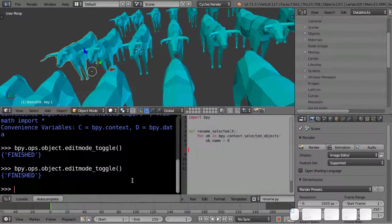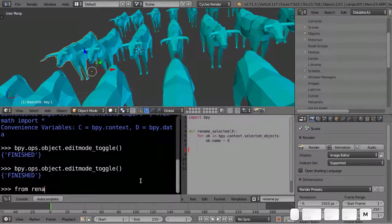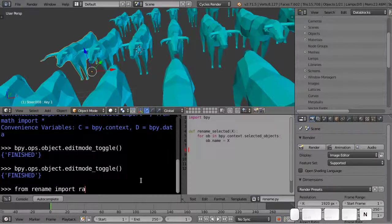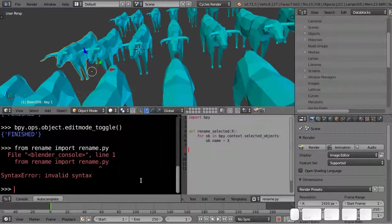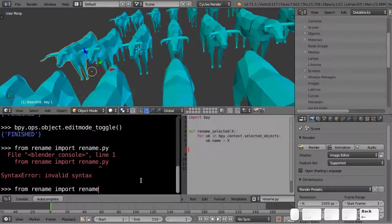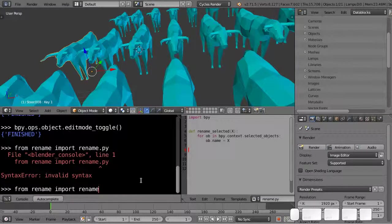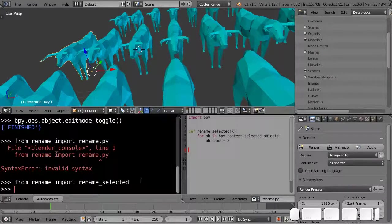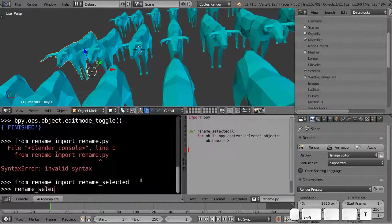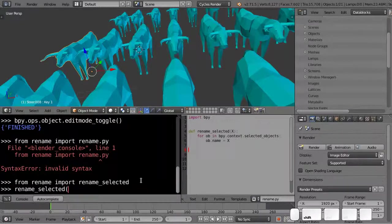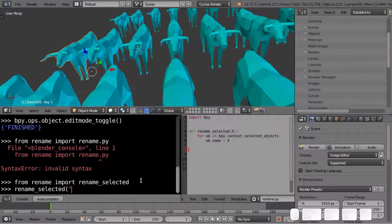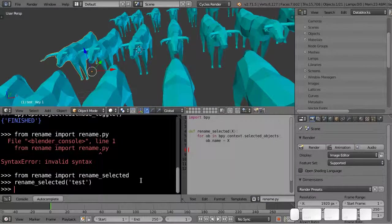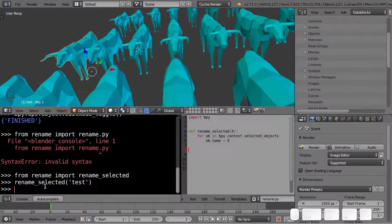So when I do from rename import rename.py, import rename selected, and I do rename selected and give it a name test, notice nothing gets printed back here.